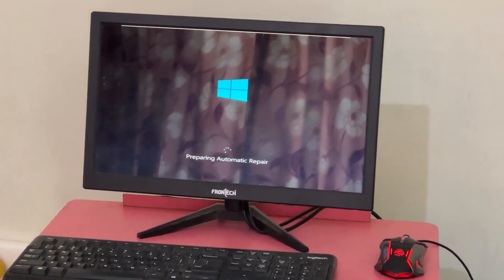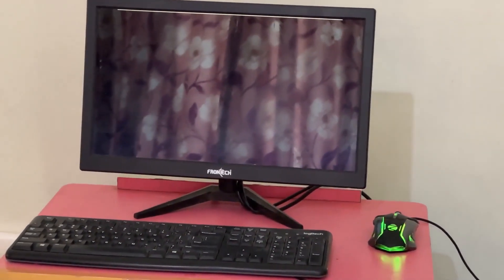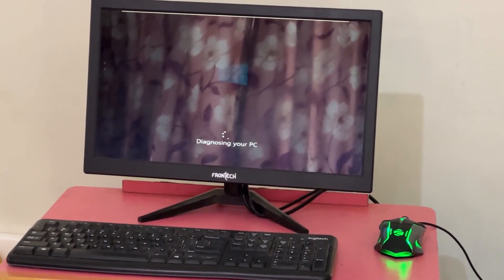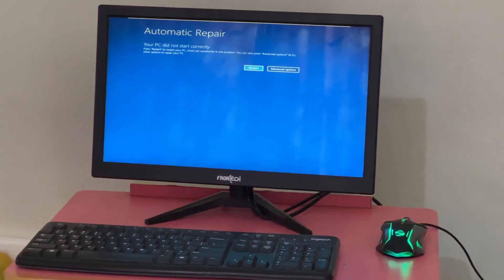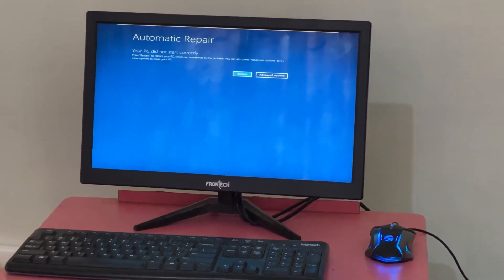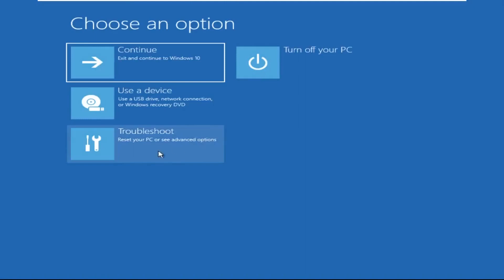Hey guys, no need to fear the blue screen error — we have the solution to get you back on track. Just follow my screen to fix this issue. Click on Advanced Options.